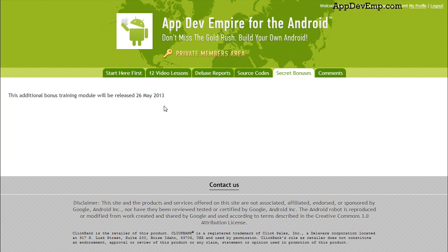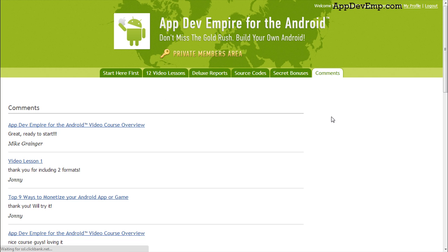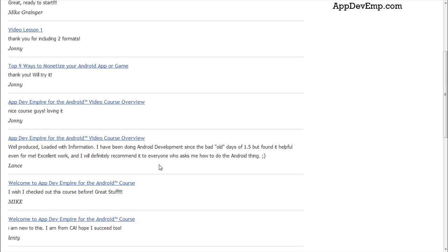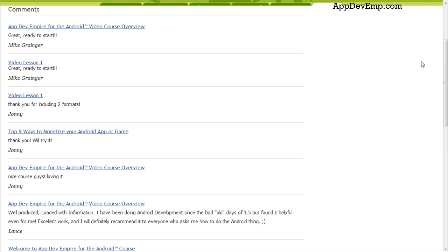If you're interested right now, you can just click the link that I have in the video description to get the course right now. So moving on, if you want to read some comments of people who have actually tried the course, all the comments are here under the comments tab.